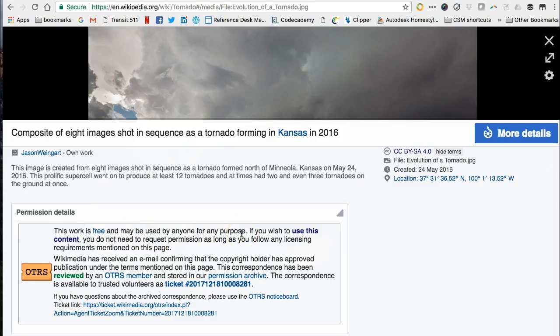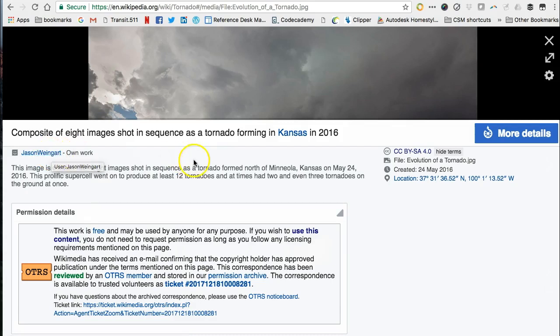It is also easy to find out details about the image such as title, creator, and date.